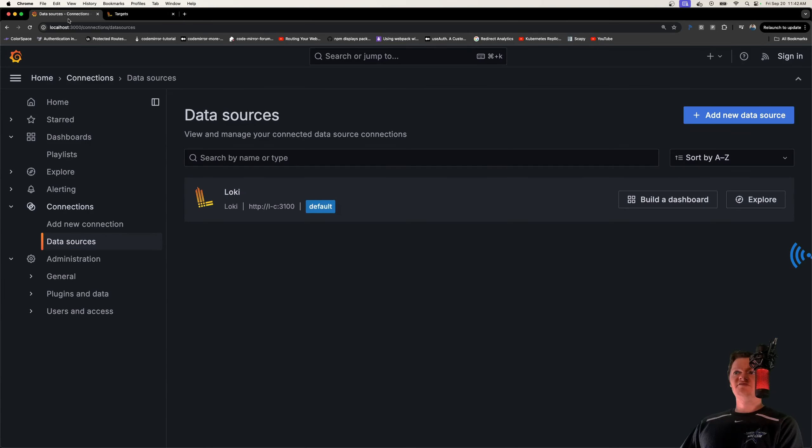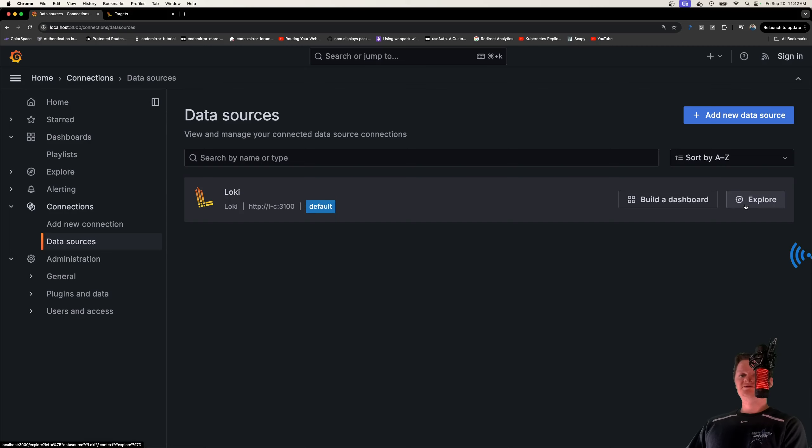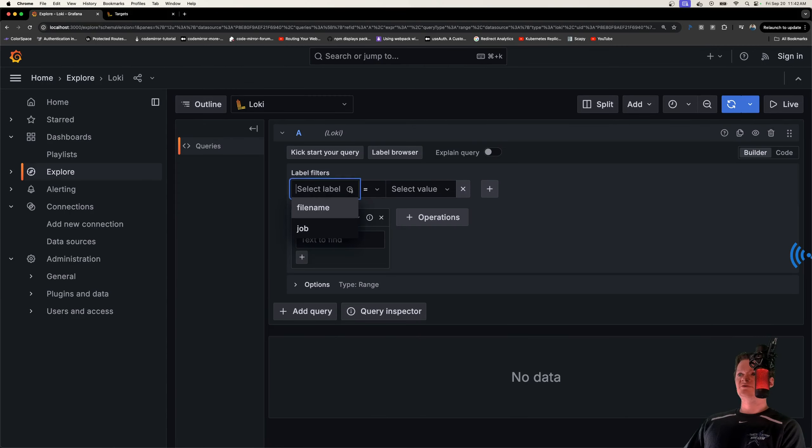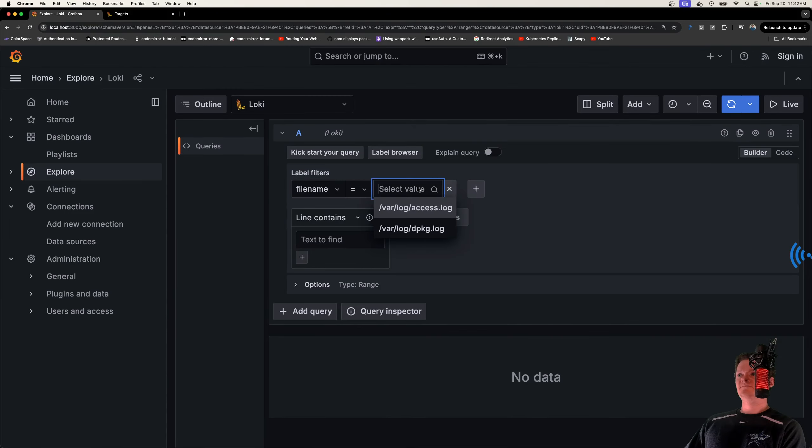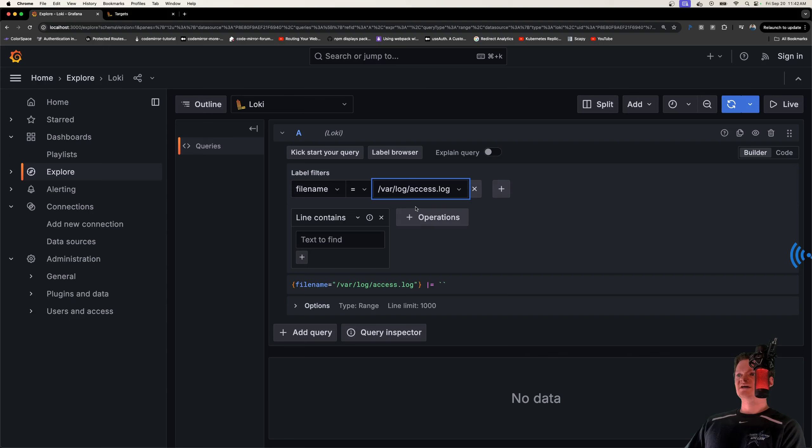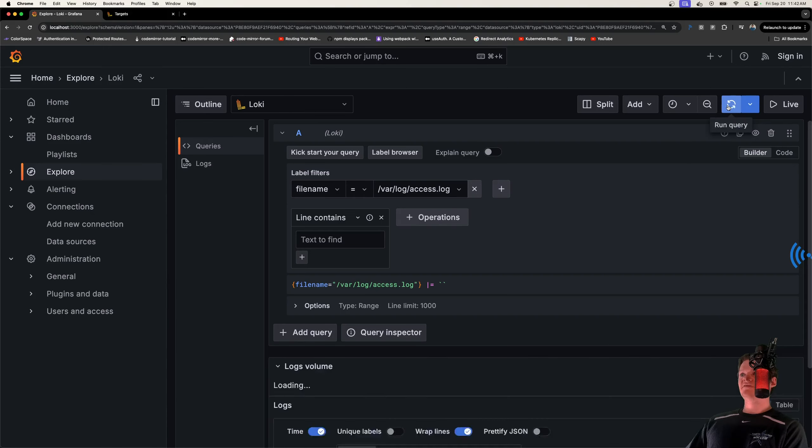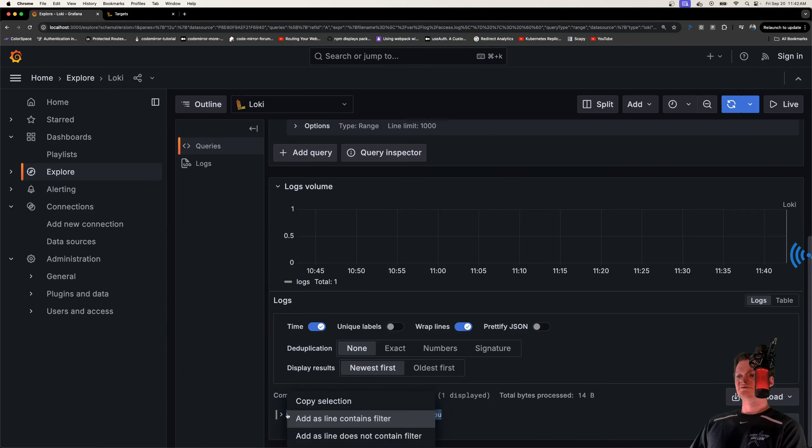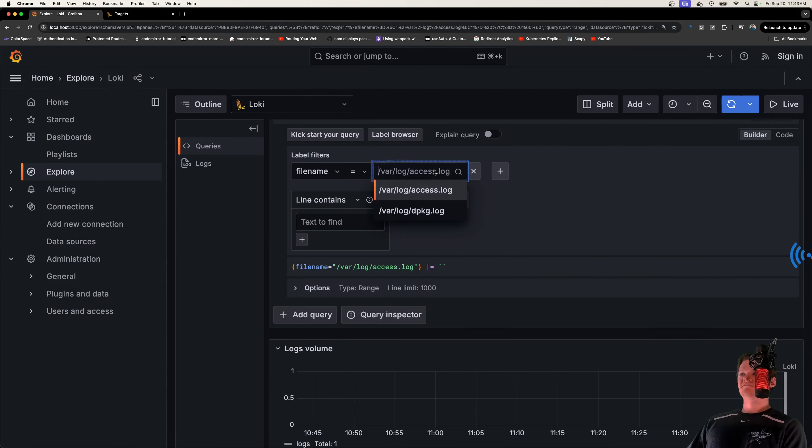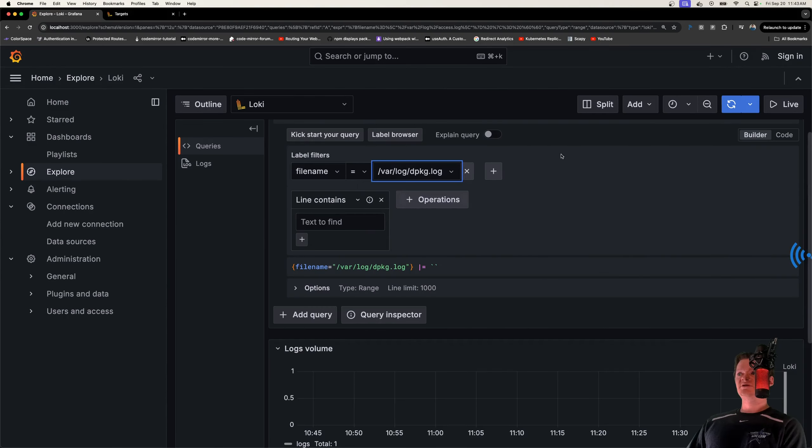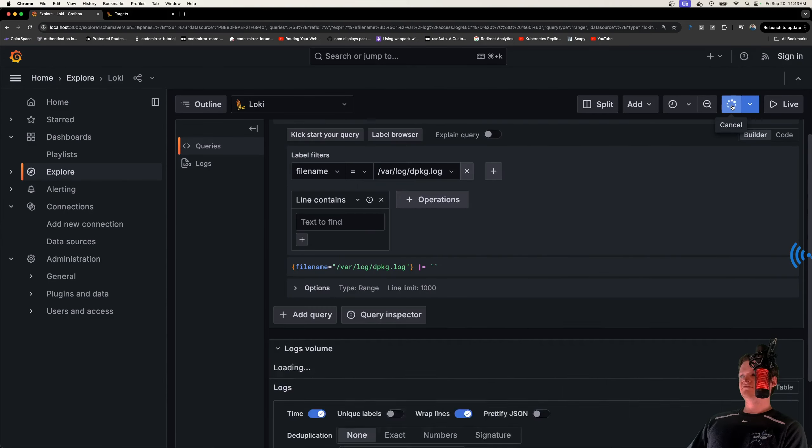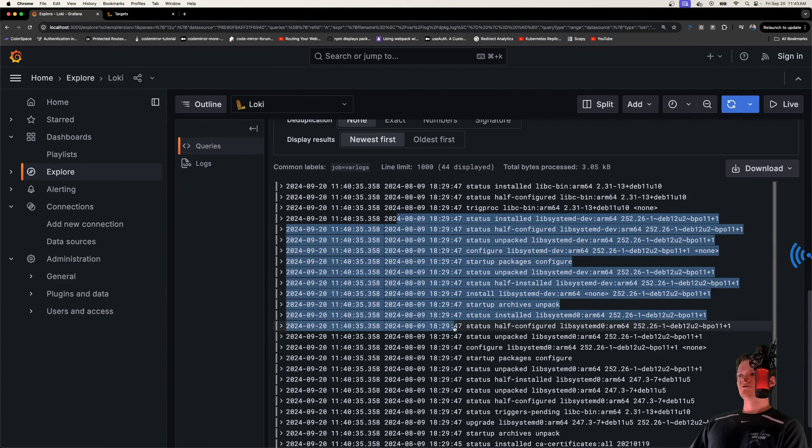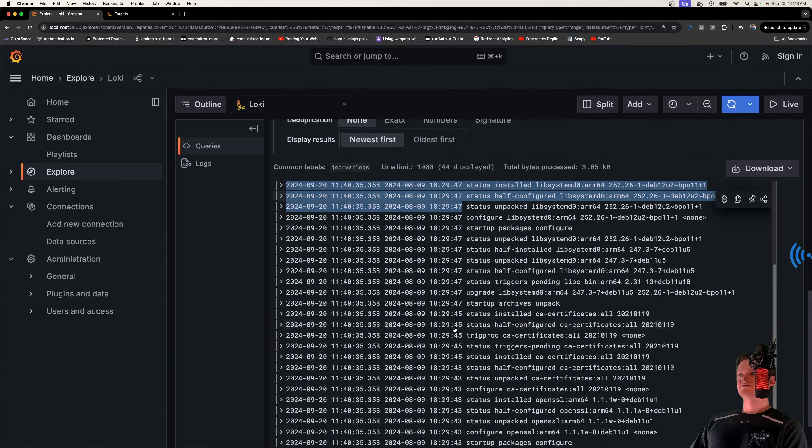So now if we navigate over to Loki and let's do explore. And what I want to do is let's get a file name where it equals access.log. And if we run this, here's our log printed down here. So it says hi, how are you? And of course, if the other one we have is our dpkg.log, which if we run this, we can see also all the other logs.